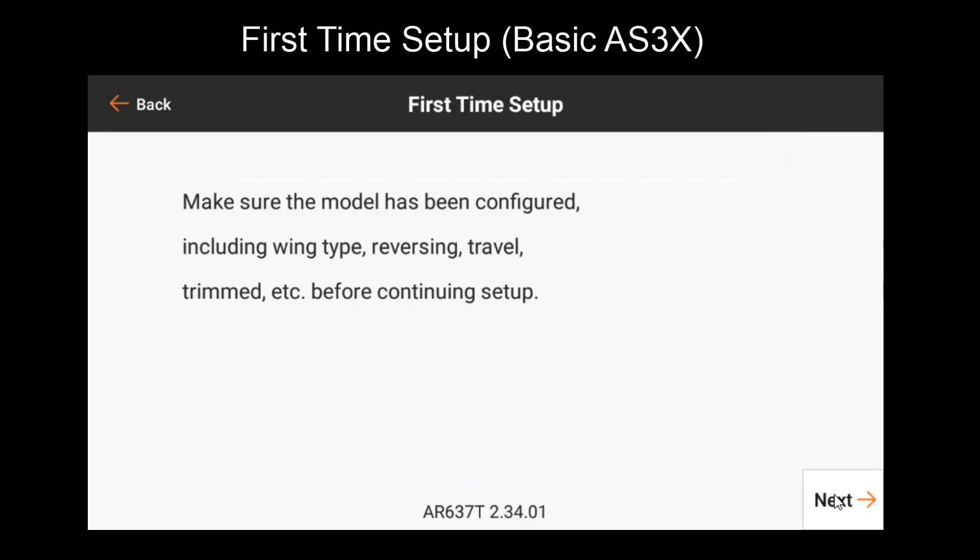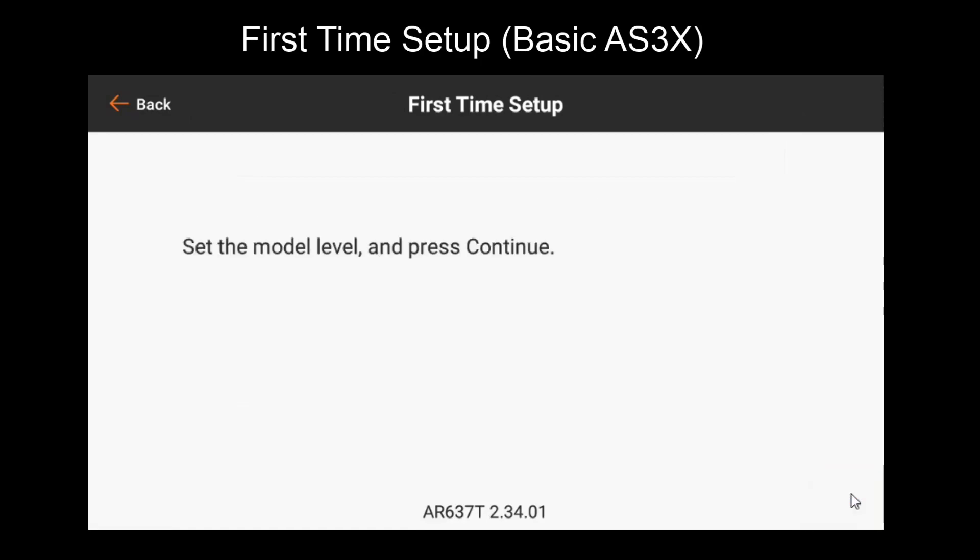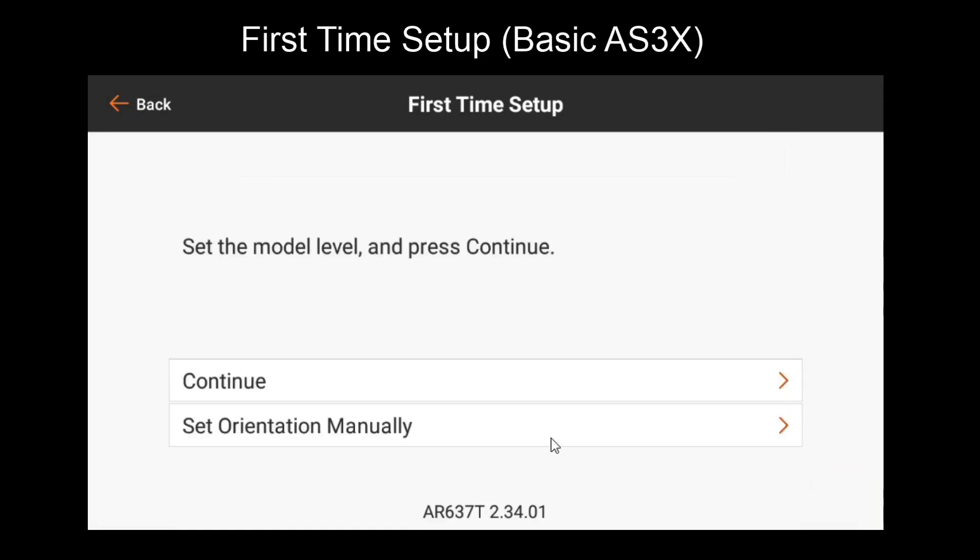You'll get a few warnings basically stating what we just went over, making sure your model has been set up. Then the first step is going to be setting up orientation. There are two possible methods to do this: the first is to use our auto detect method, which is a two step process, or to set it manually. We'll use the auto detect process.